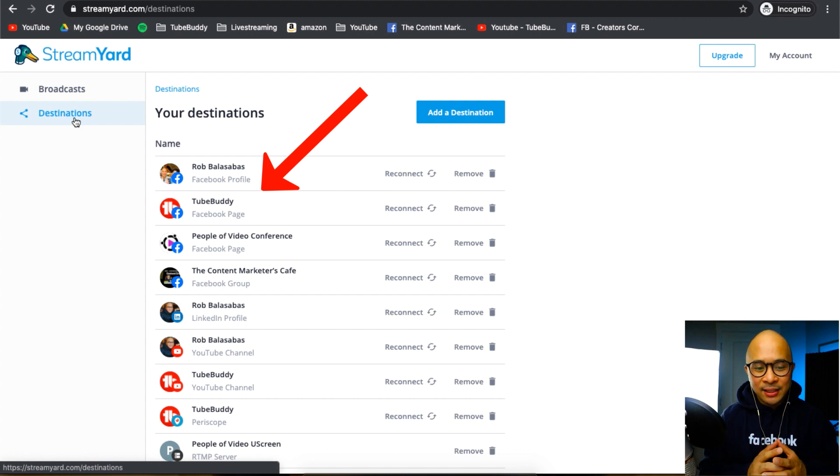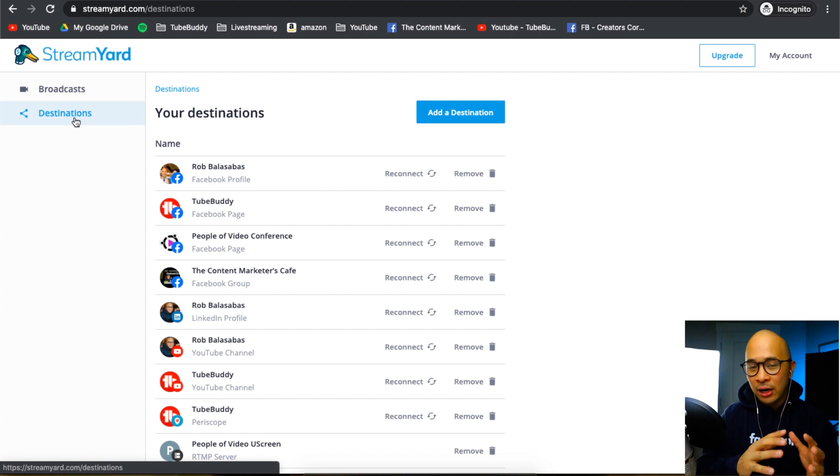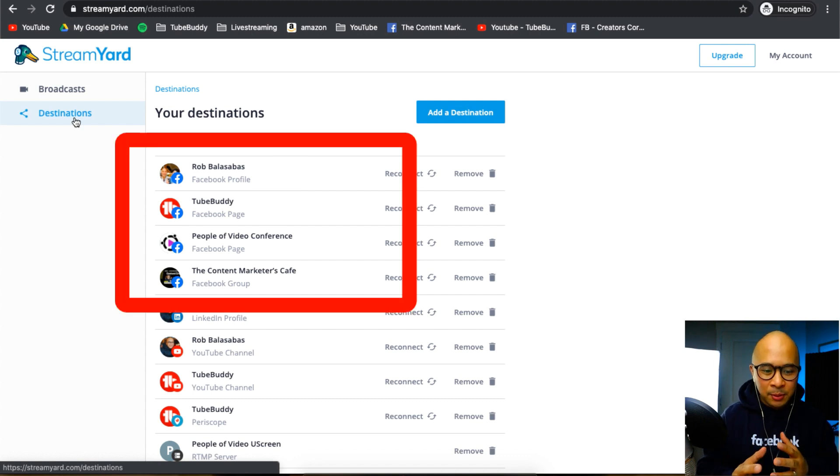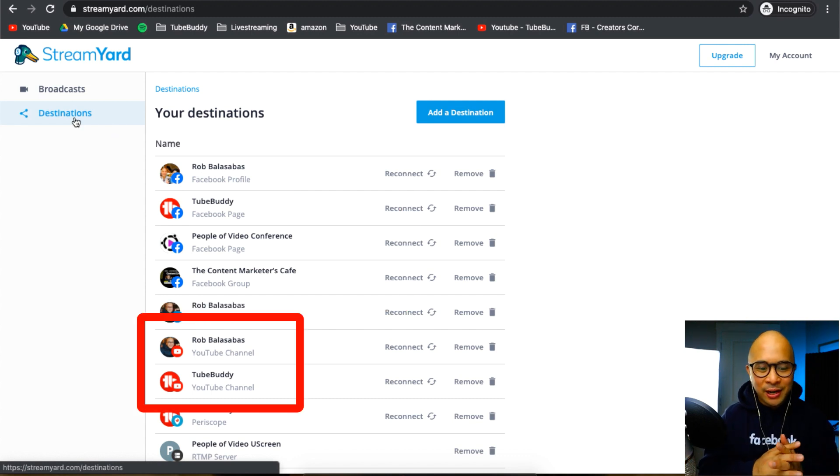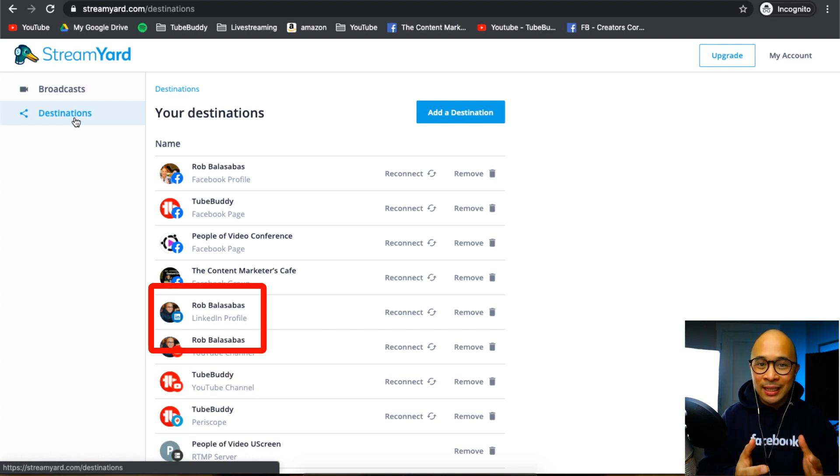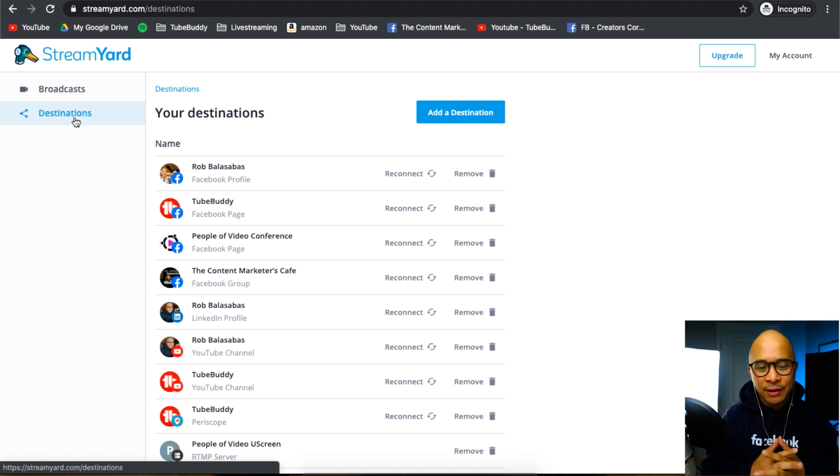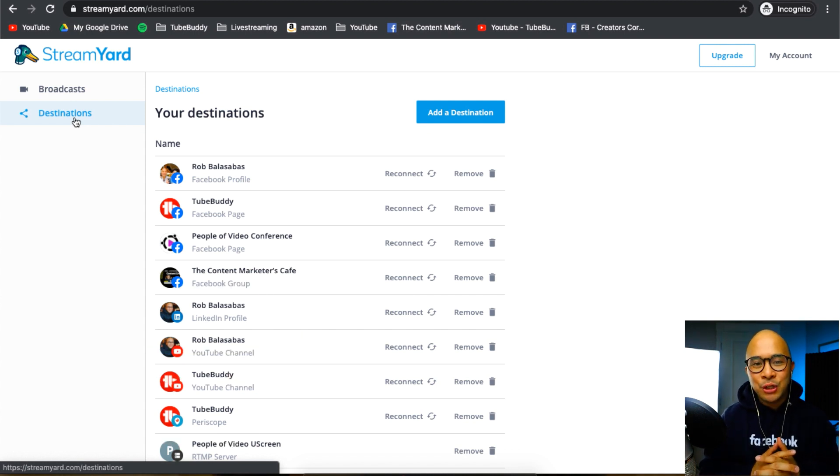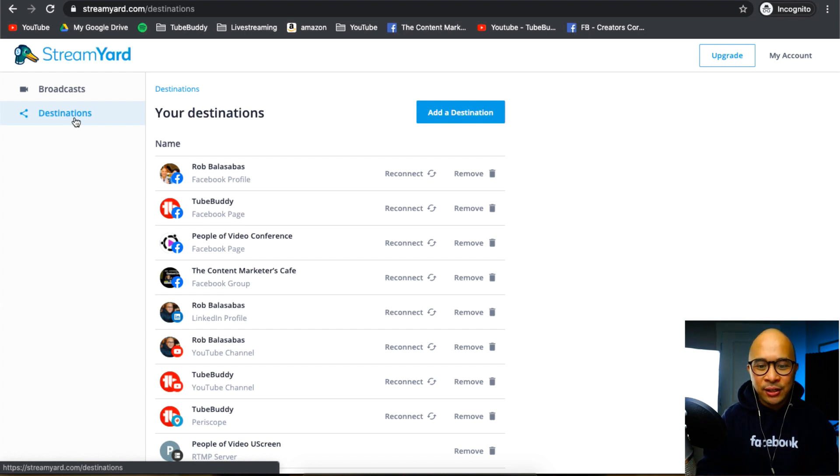This is a list of my destinations. So I've got all my different Facebook groups and pages, YouTube channels, Periscope, my LinkedIn profile as well, because I do go live on LinkedIn as well. But let me show you how you add other destinations.